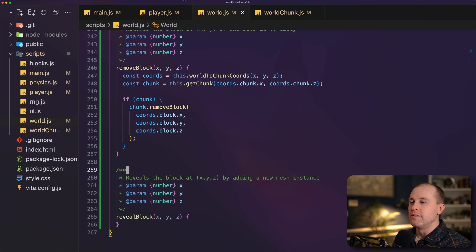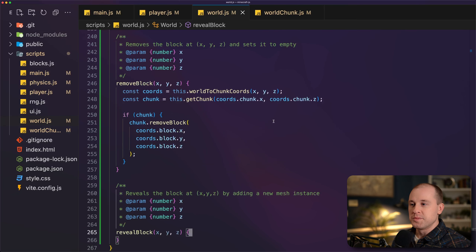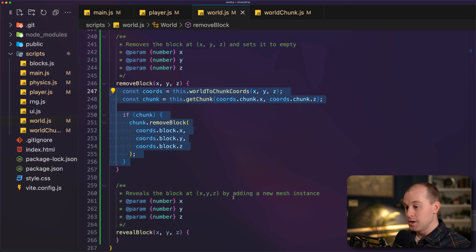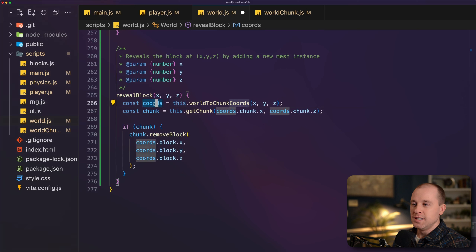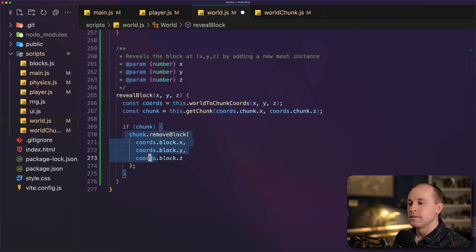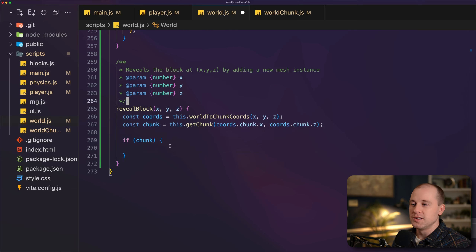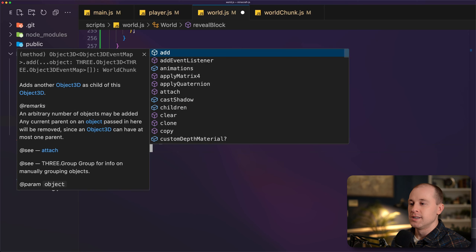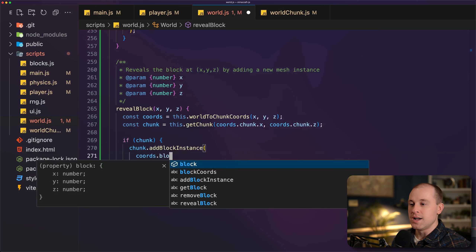In our world file, right below removeBlock, I've added a new function called revealBlock. This basically adds an instance for the block at a given location so we can see it. We get the coordinates and the chunk associated with that block, then call chunk.addBlockInstance passing in the block coordinates.